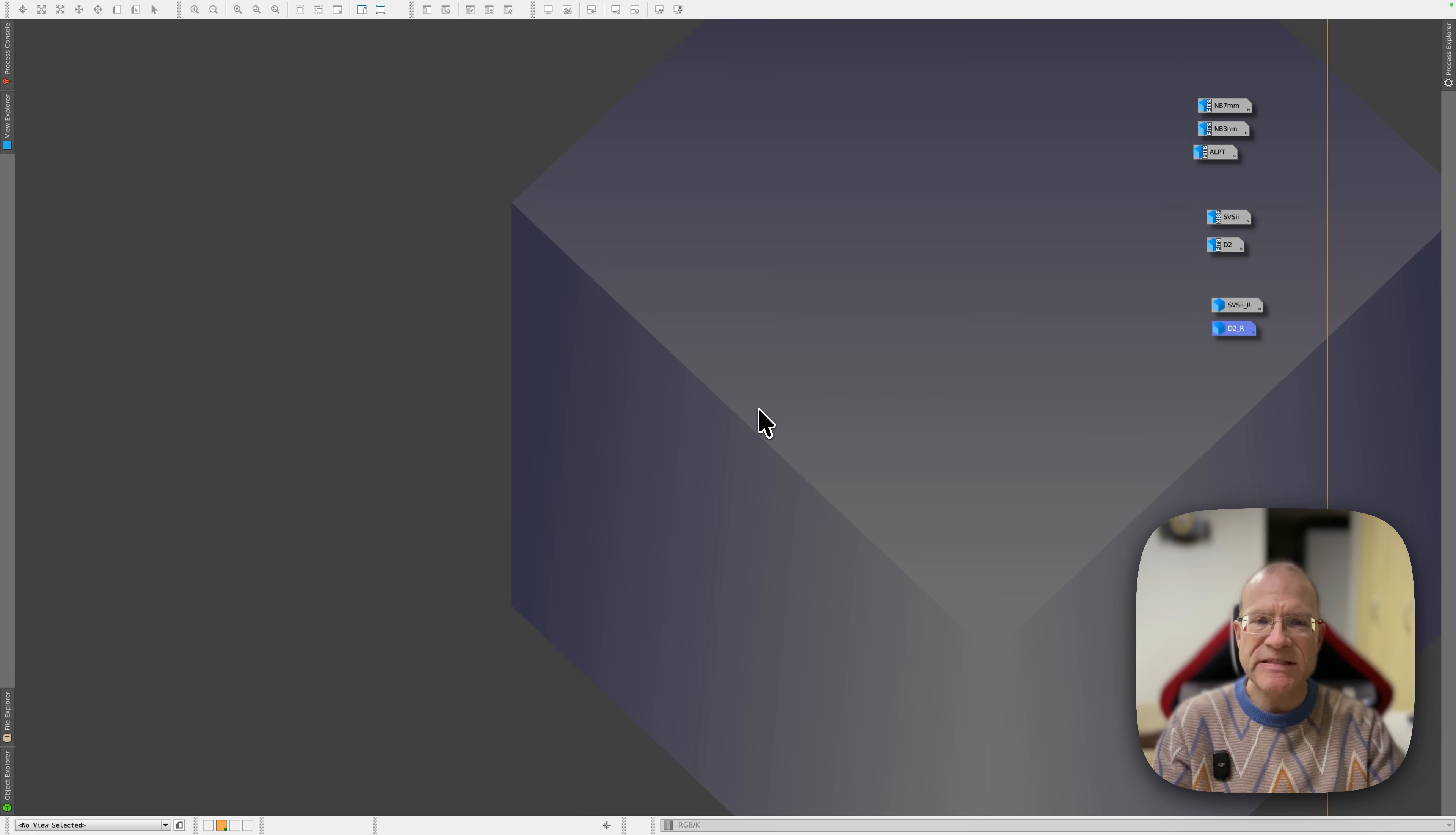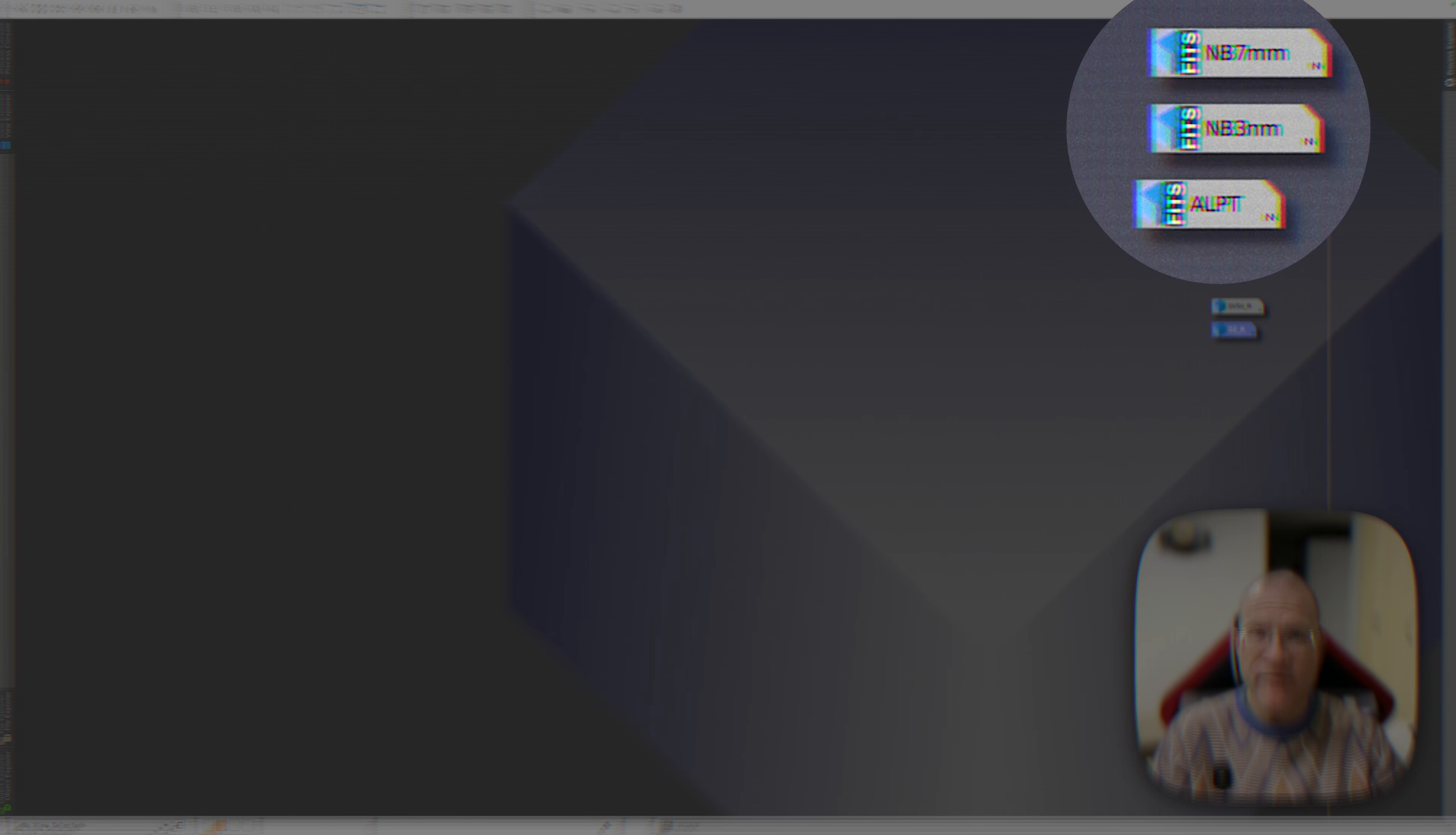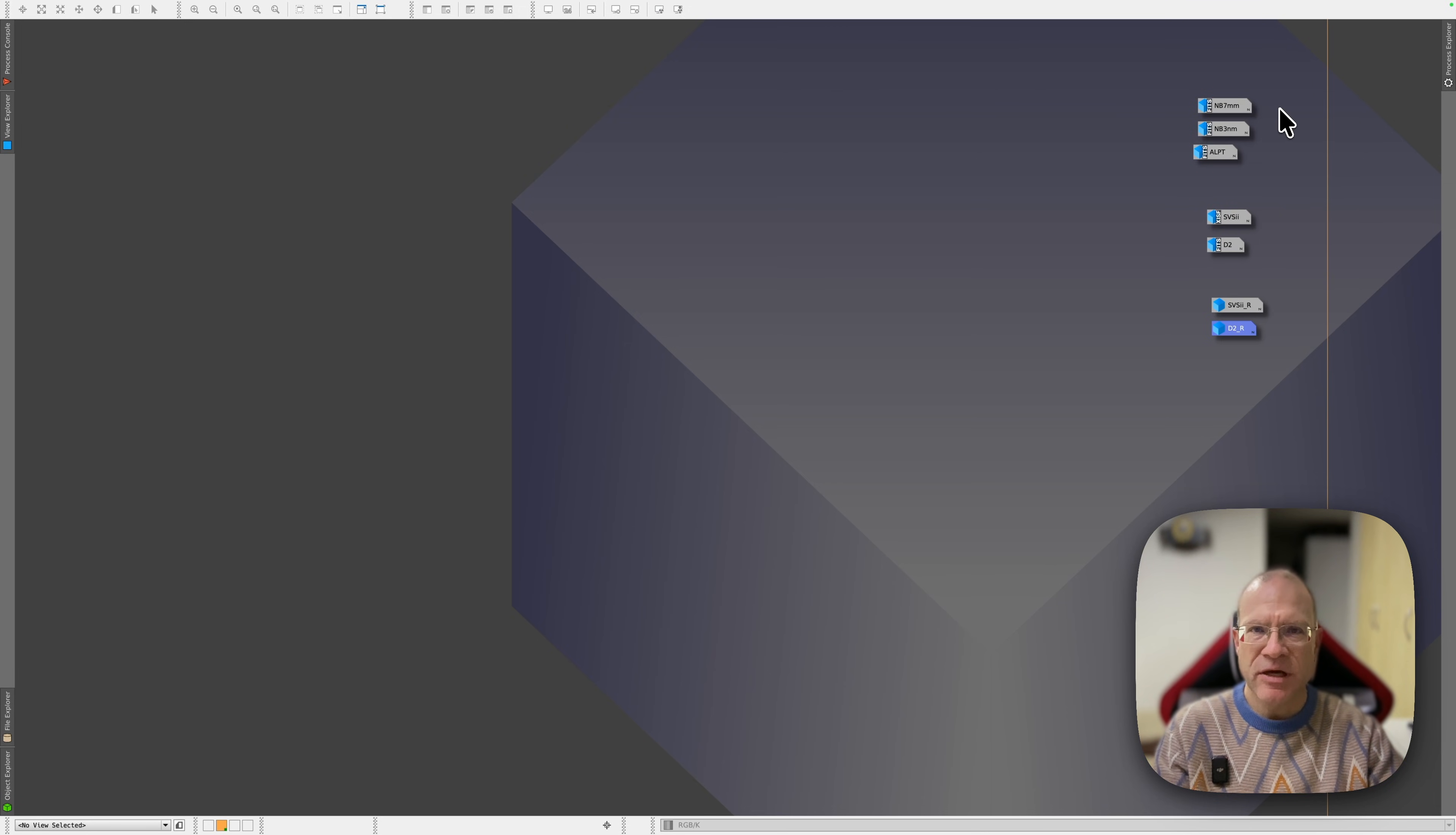We are here in PixInsight. And if you look here on top, you still see the images of the HA and O3 filters. That's another review where I also compare the SV Bony 220 dual narrowband filters for HA and O3. If you're interested in that, at the very end I will also provide a link to that review. But in this video we care about the O3 and S2 filter.